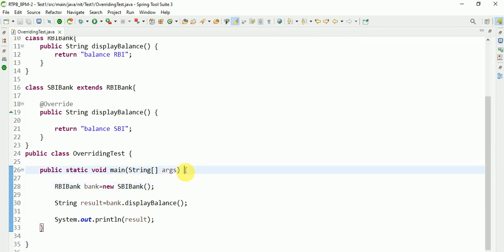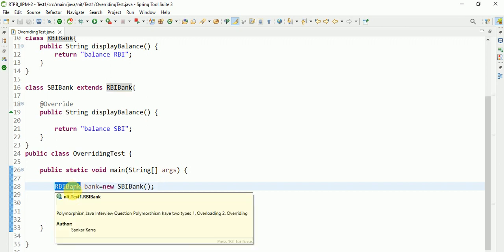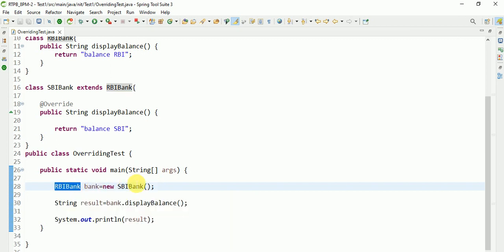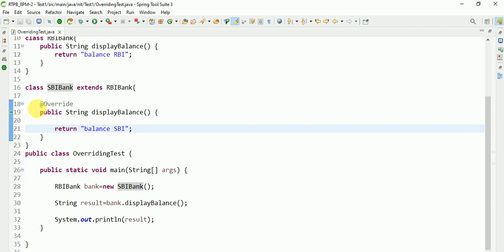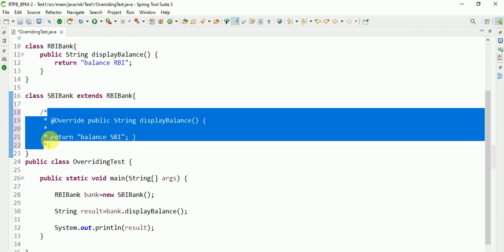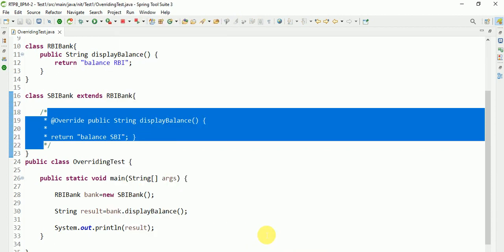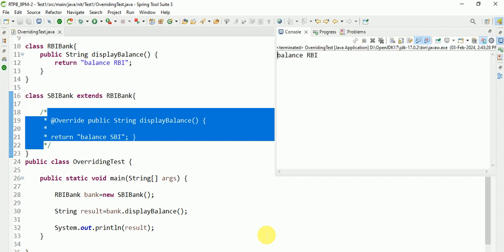Thank you for watching. This is the most important Java interview program. Please remember in this scenario - this is the parent, this is the child. Parent class is RBI Bank. When we are creating, it will pick up the new operator related class method. If not found, suppose if this method is not found here, then it will pick it up from the parent class.